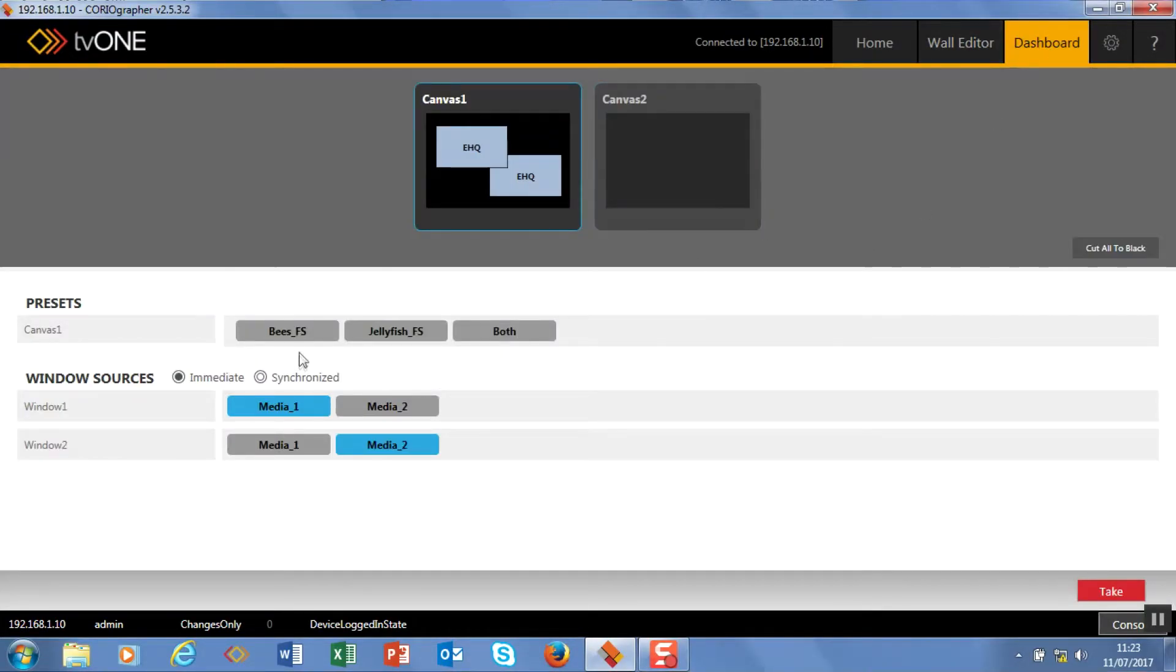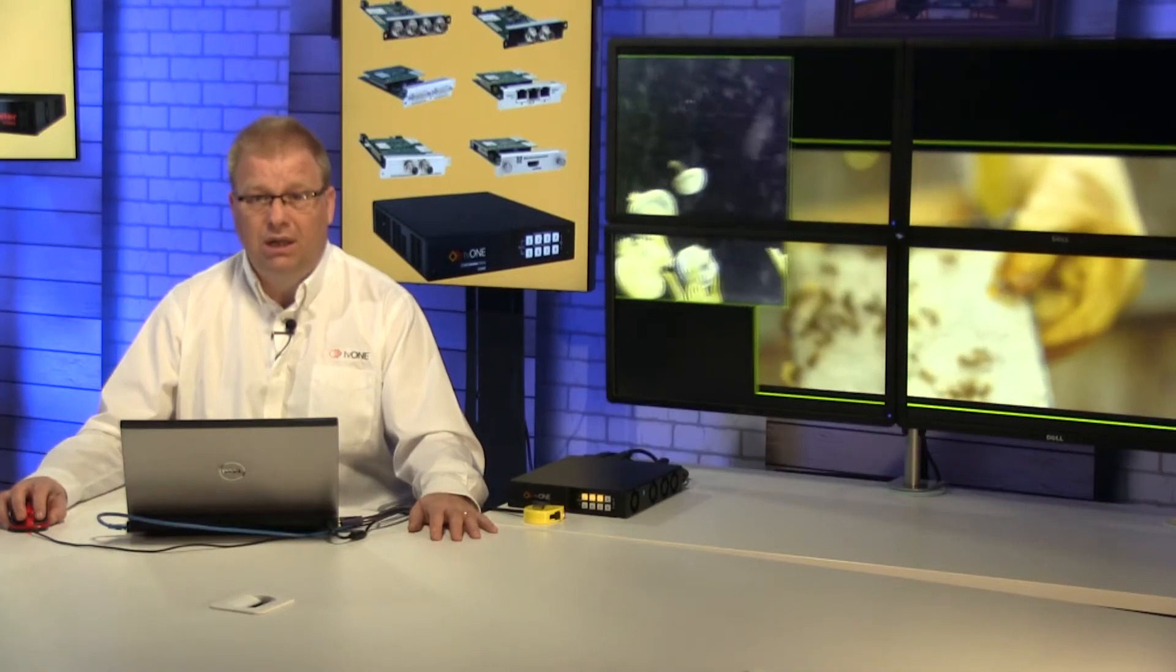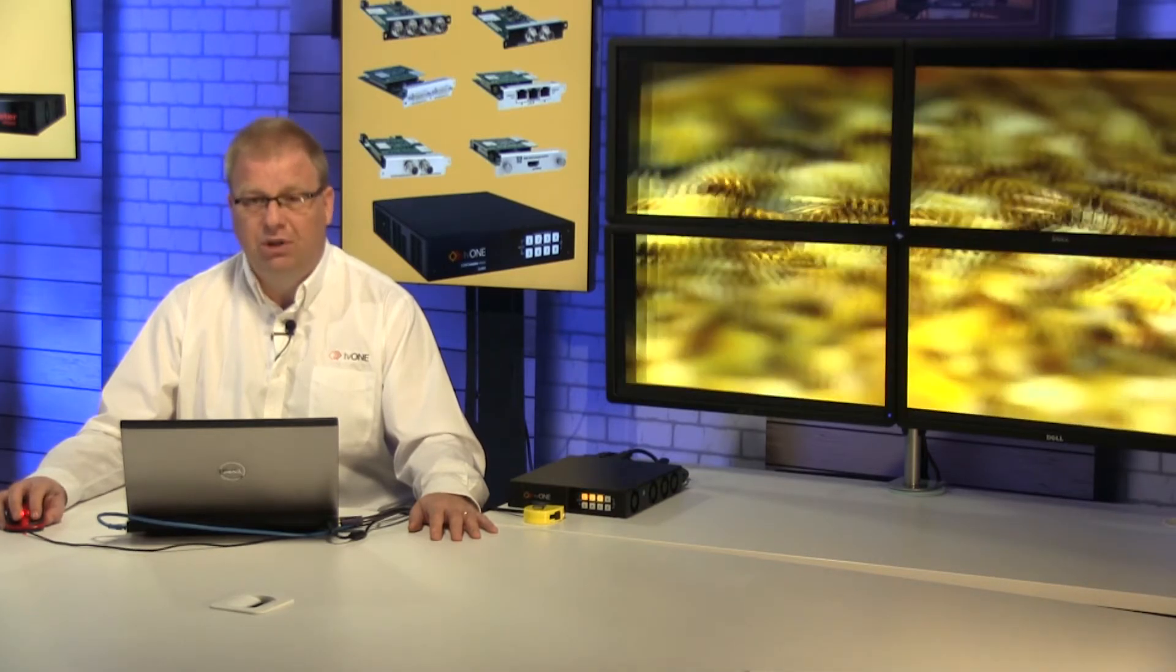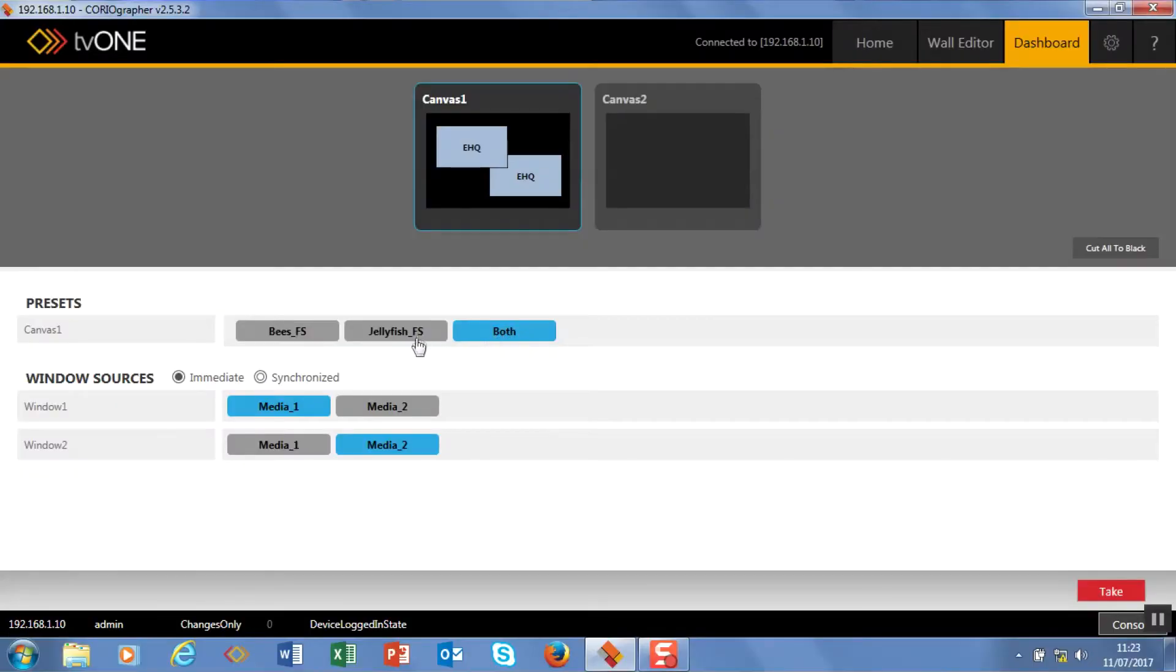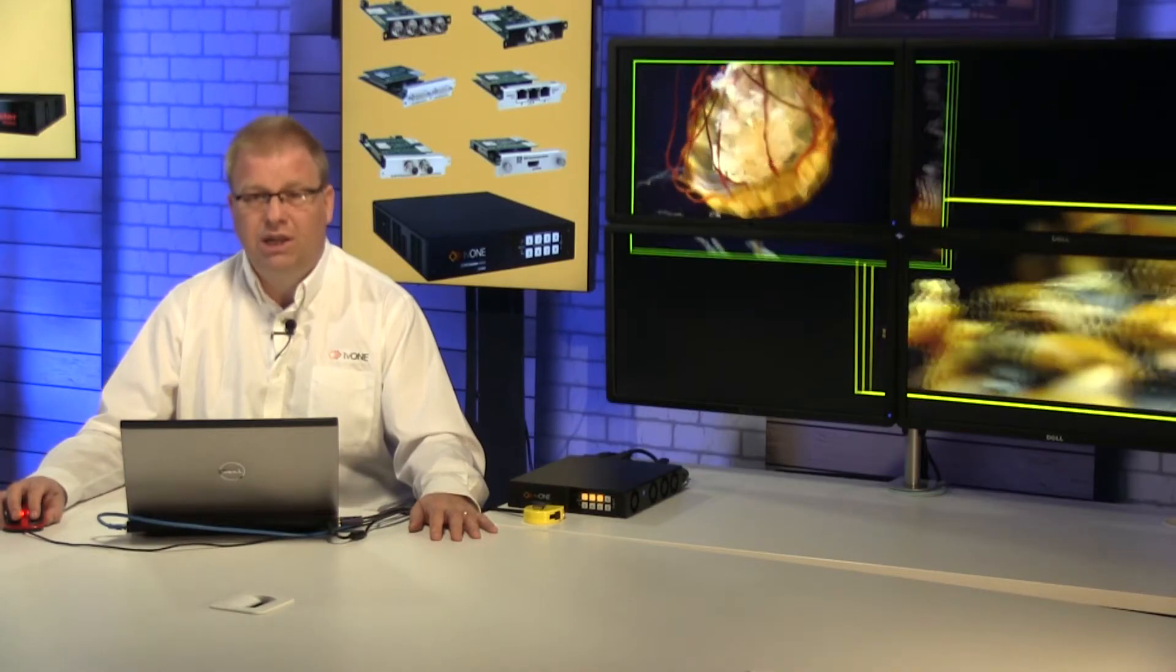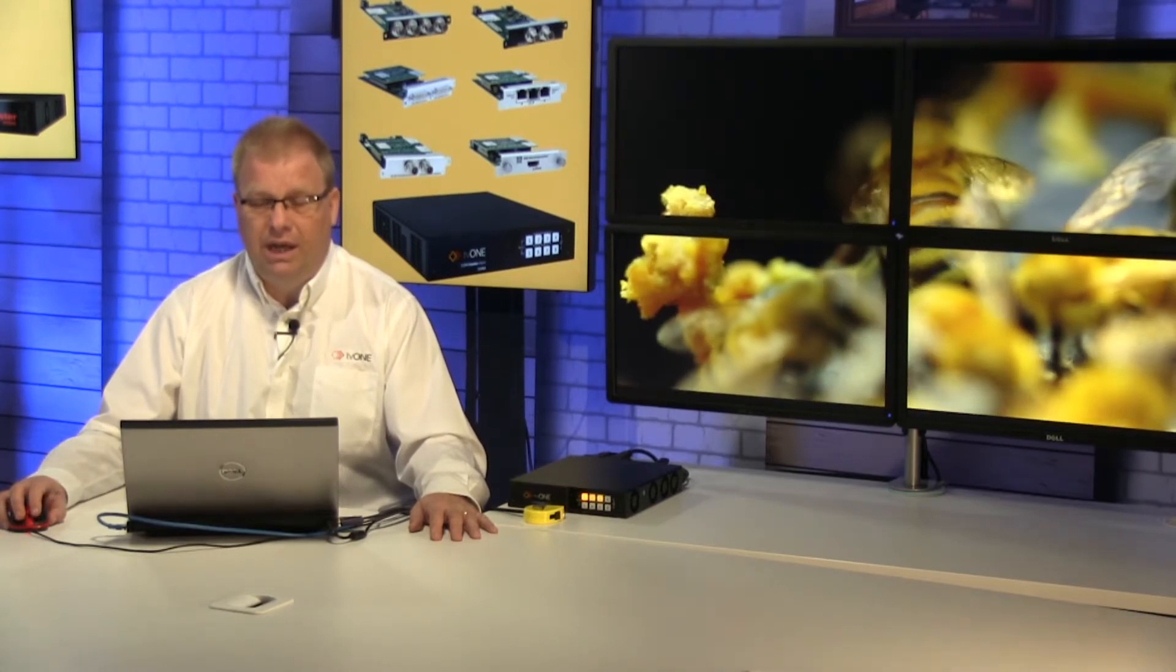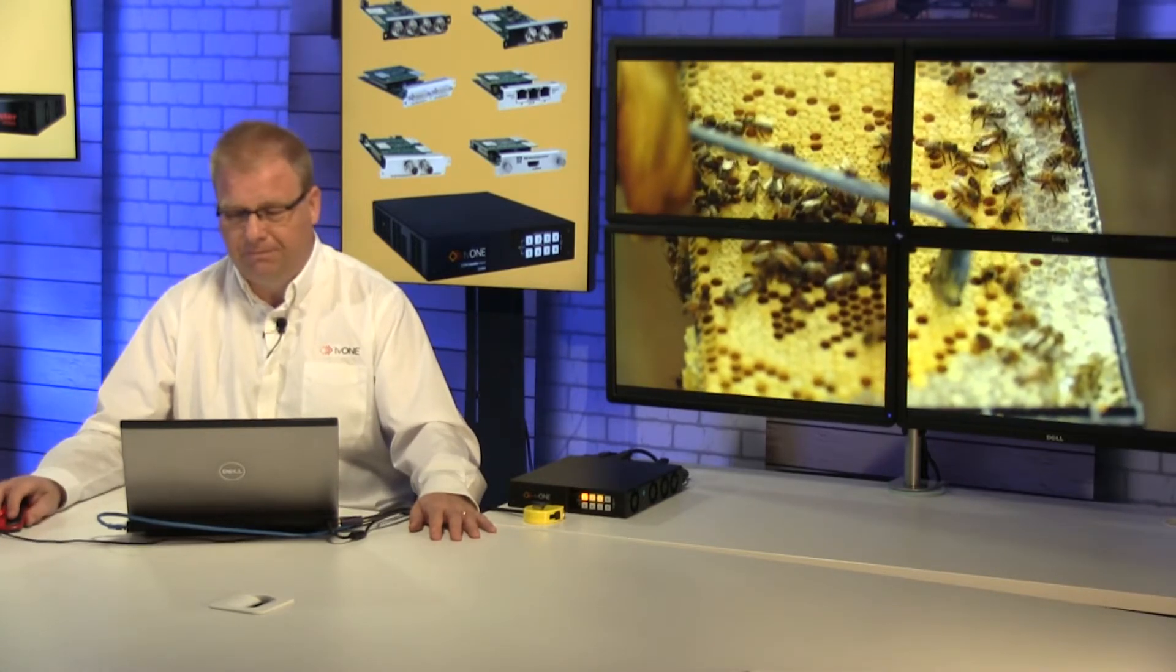So here they are. Here's the three presets. Here are my two sources. And as I fire between them you'll see the window will animate between them. So almost like a DVE effect. And then here's the third one. The great thing is I can do these in any order. So I can have up to fifty presets and they can be in any order I want them to be.